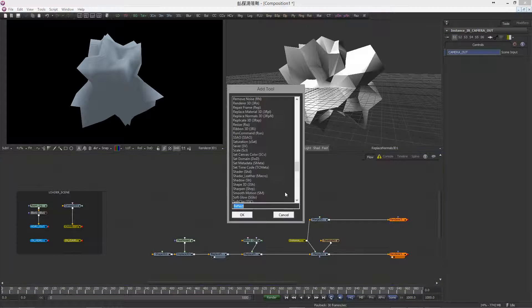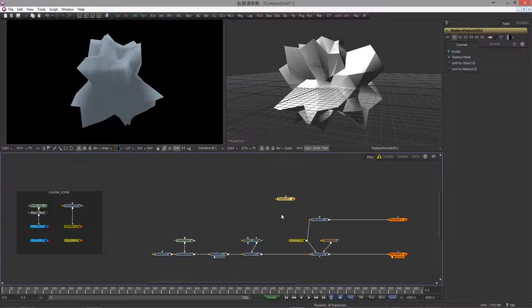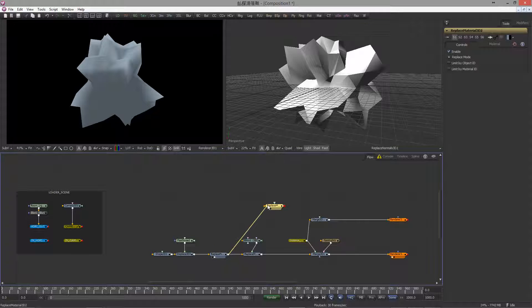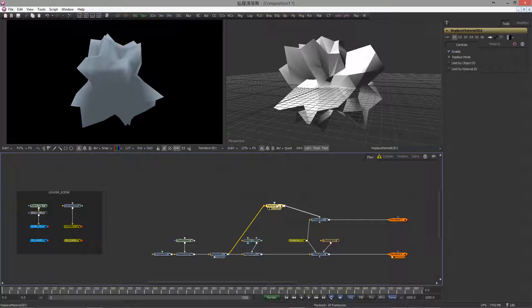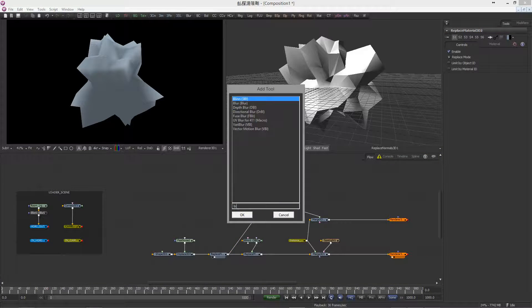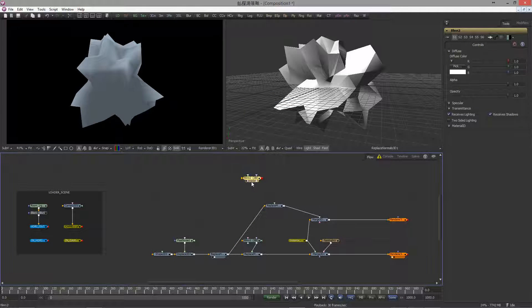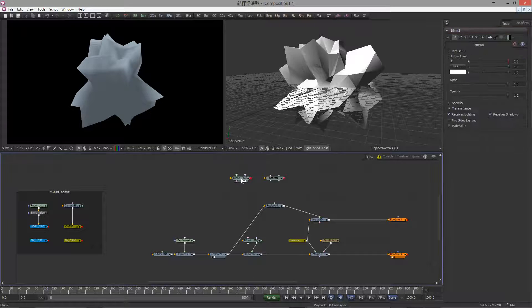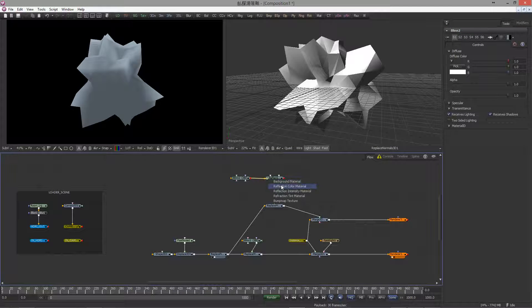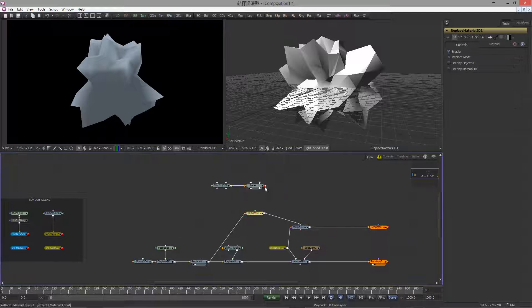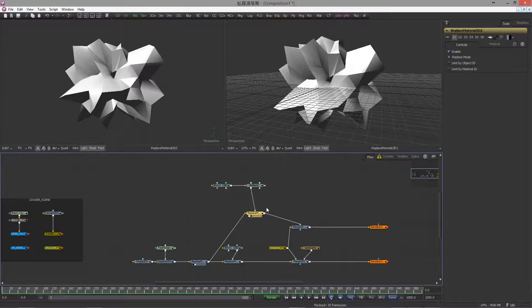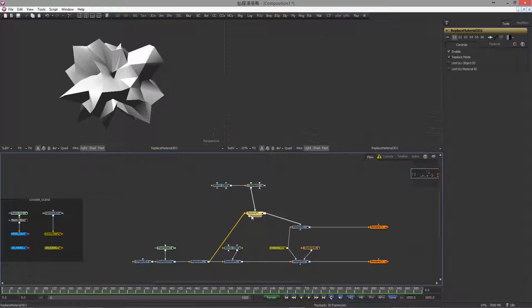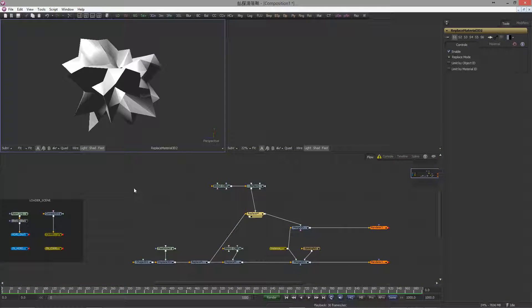Cool. Let's bring in a Replace Material node and branch out from the Replace Normal node. Hook it into the Merge 3D and let's drop in a Blin material and a Reflect material. Now, the Blin goes into the background slot of the Reflect material for the simple reason to pass on color, opacity and specular attributes to the Reflect material, essential when you want to create glass.